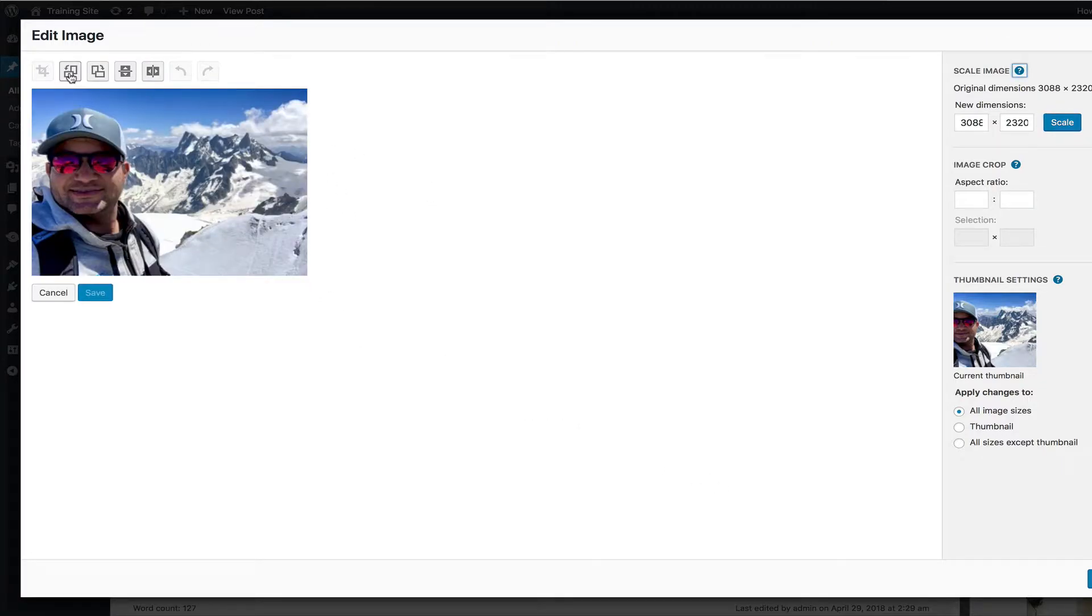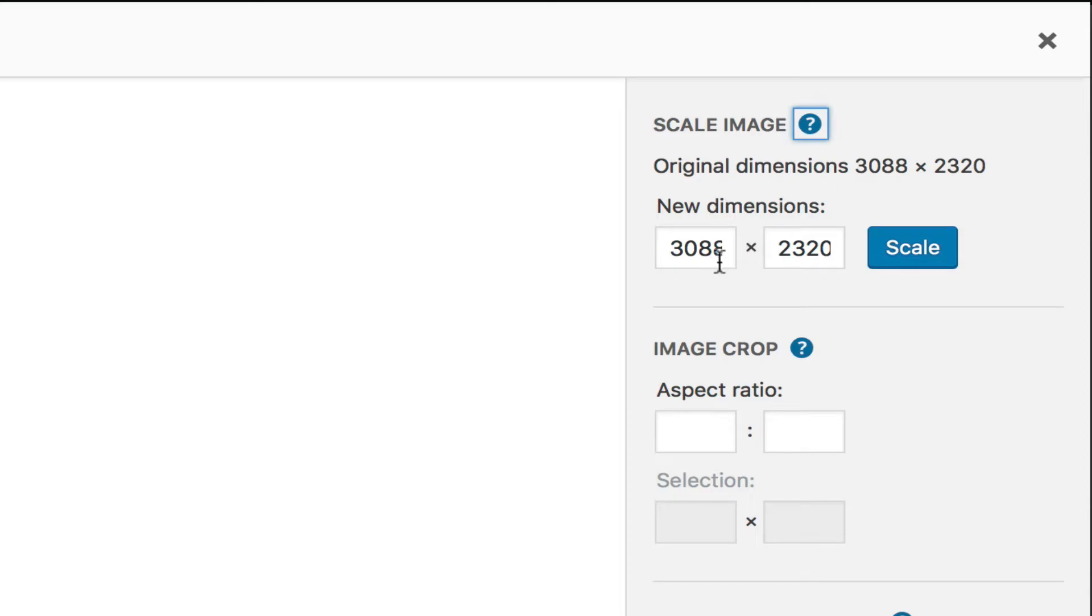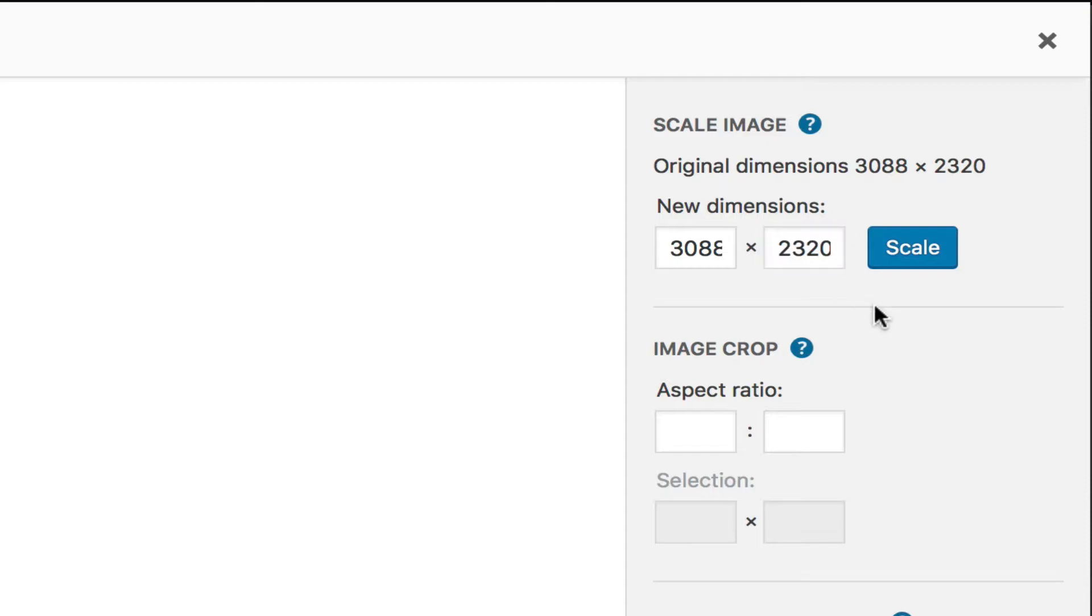And you have some controls here where you can rotate it. You can rotate it on its X and Y axis. But the main key that we want to do here, you see how this is a 3000 by 2000 pixel image.